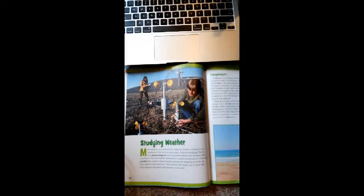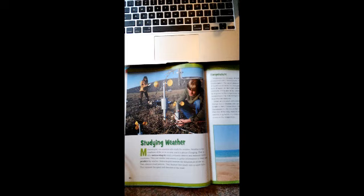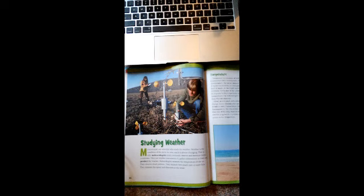Alright, this reading is studying weather. Meteorologists are scientists who study the weather. Weather is the condition of the air in an area and it is always changing. That is why meteorologists must constantly observe and measure those conditions. They use weather instruments to gather information so they can predict the weather.